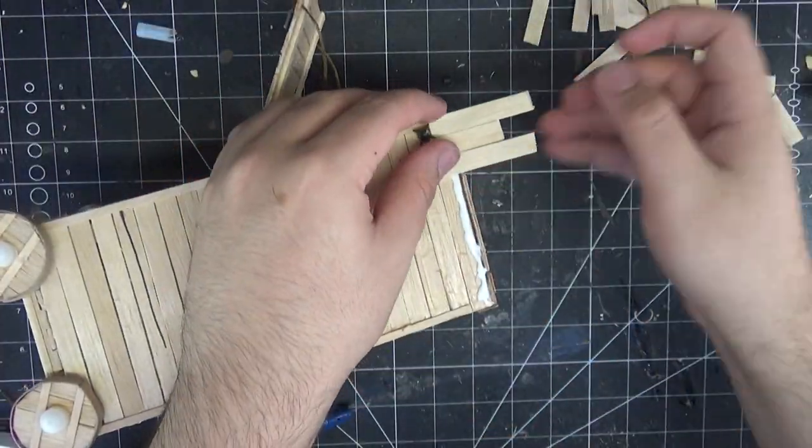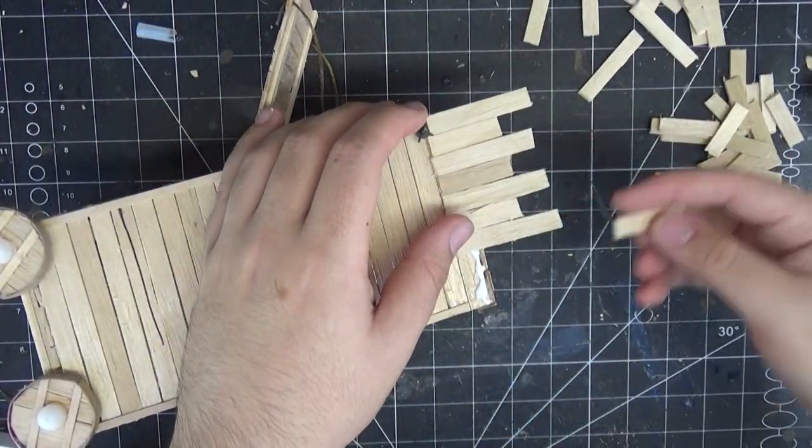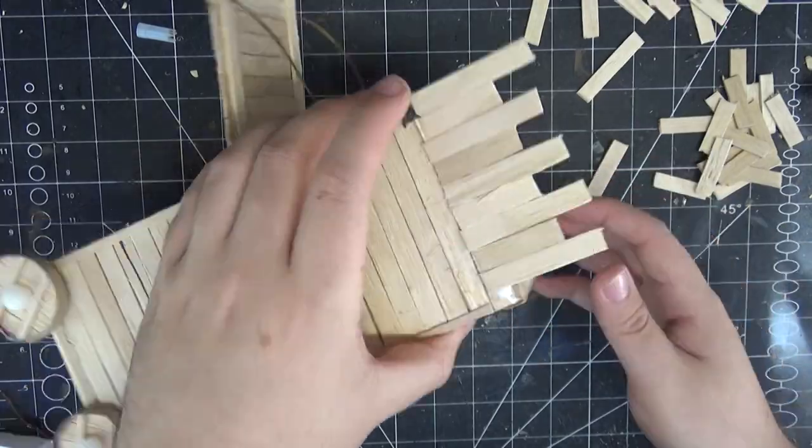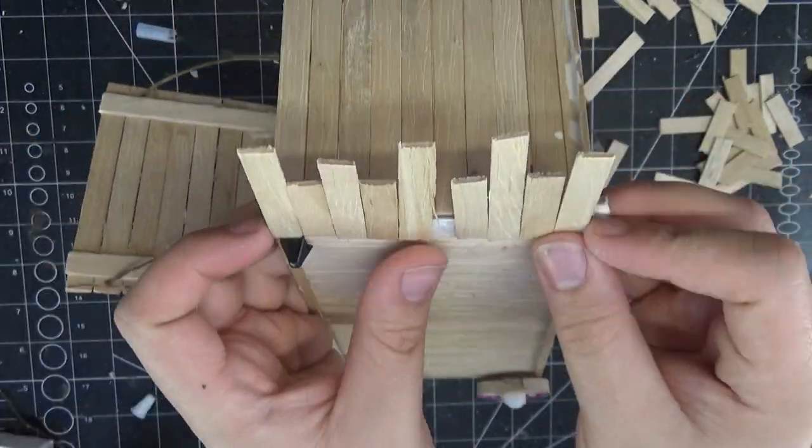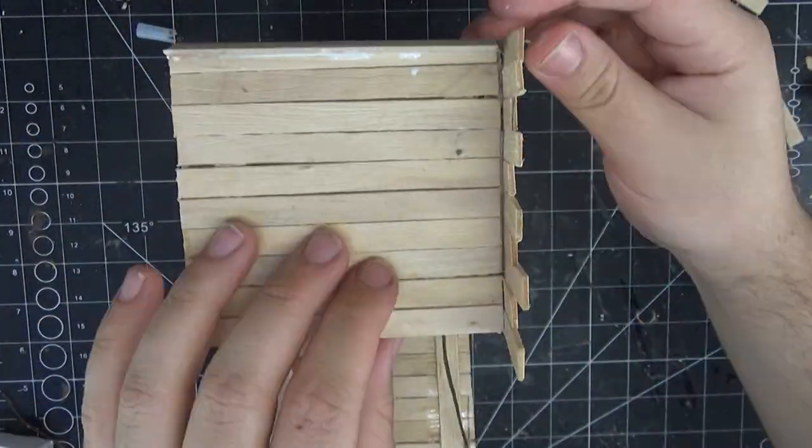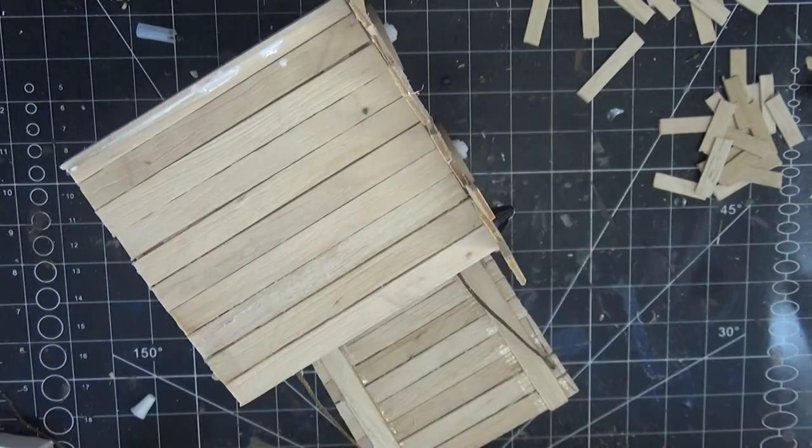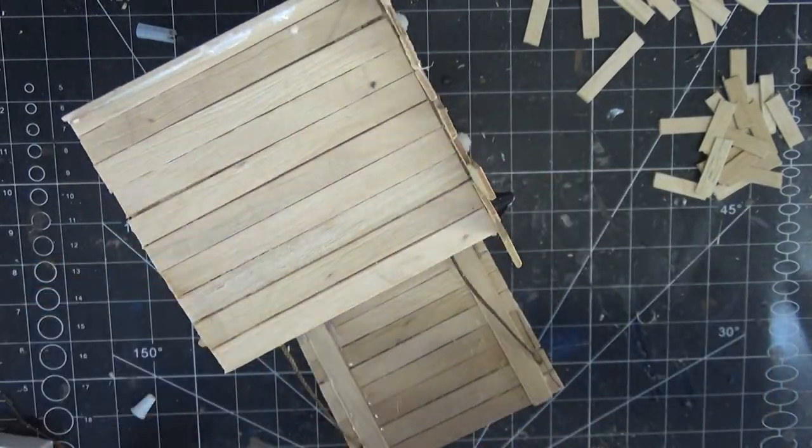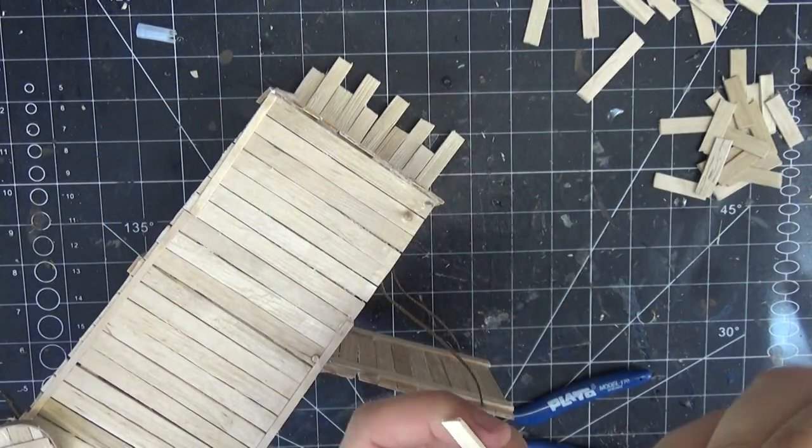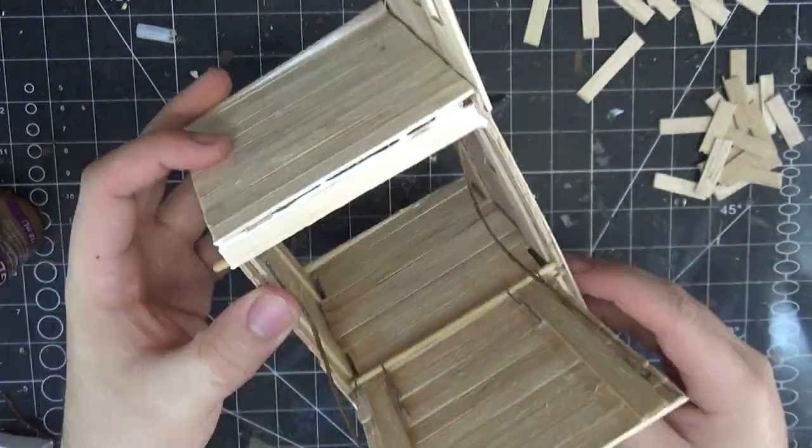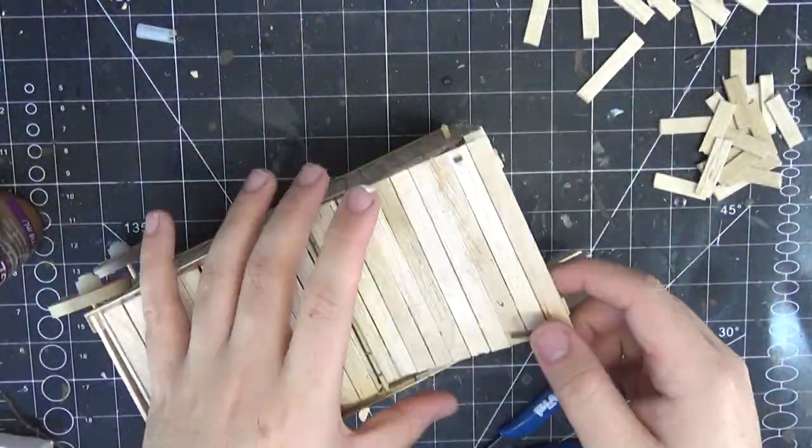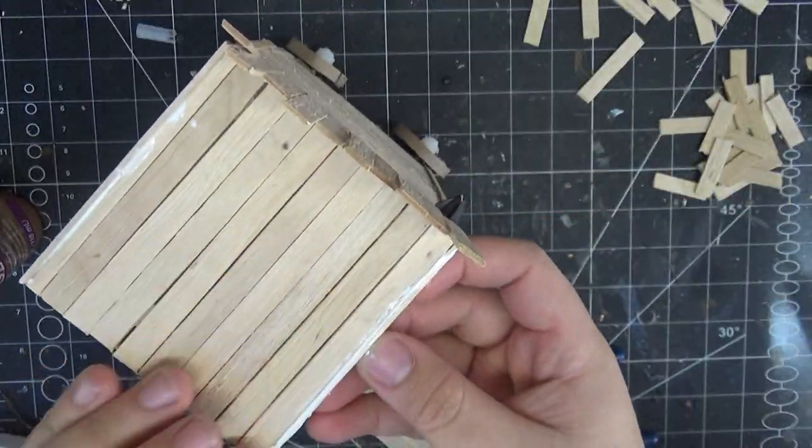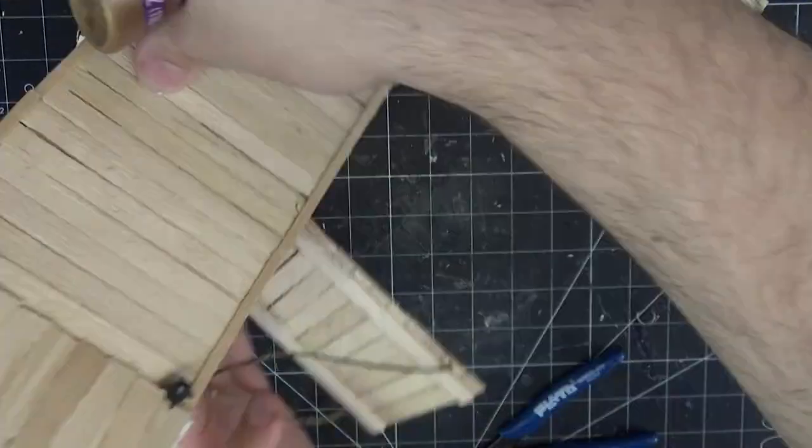Using some two inch and one and a half inch pieces of popsicle stick, I make the crenellations of the battlements on top of the tower. Along the front, because there isn't a lot of space to stick them to, I actually end up making it on a separate piece of popsicle stick, and then gluing that down to the front.